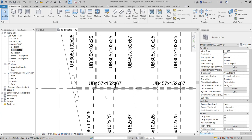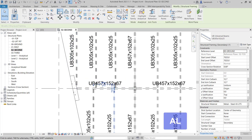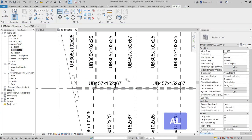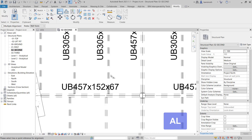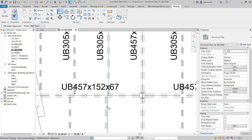We'll begin by aligning these beams. I'll select this beam, and on the context ribbon select the Align command. I'll pick the centre line of this beam, and then the centre line of this beam, and you'll see that it becomes aligned.